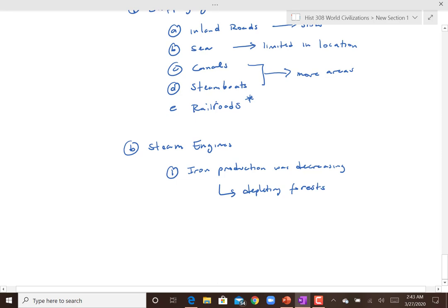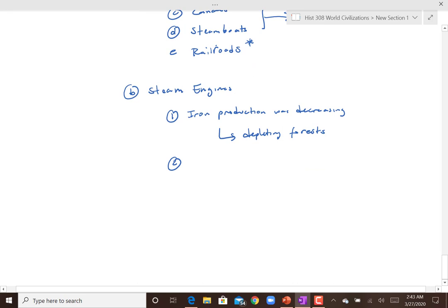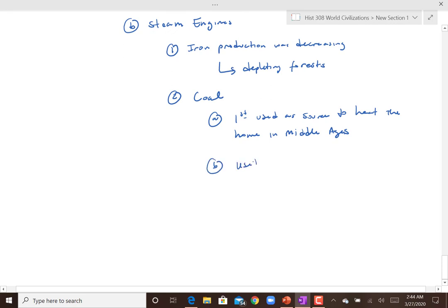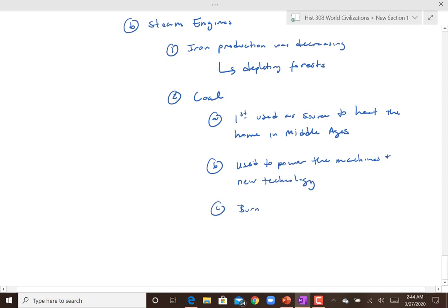Part of what drives the transition relates to steam engine development. Forests were being depleted — they were running out of wood. There was no sense of protecting the earth or concern about pollution or deforestation outside of 'we have no wood to produce anymore.' So coal was looked to more as an option. Coal wasn't new — it was first used as a source to keep homes warm in the Middle Ages — but it began to be more of a focus, and coal was then used to power the machines and new technology.